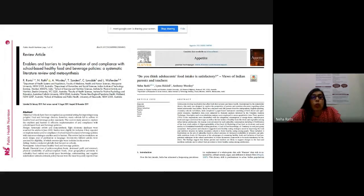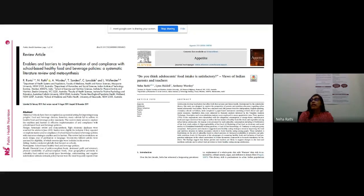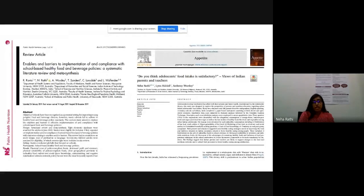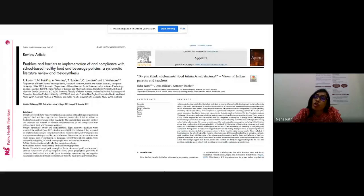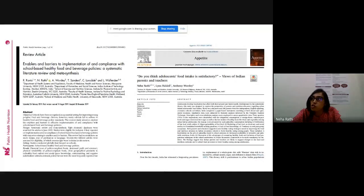After affiliations, in both screenshots we have the abstract. This is a very important element of any research article - very important - because based on this the editor takes the decision whether the paper will go for peer review or not. If you look at the Public Health Nutrition paper, the abstract has headings: objective, design, setting, participants. This is known as a structured abstract - there are different subheadings given by the journal and you have to follow that guideline. Whereas if you move to the Appetite screenshot, it's just a paragraph - that's known as an unstructured abstract. It absolutely depends on the journal guidelines - whatever the journal says you have to follow.